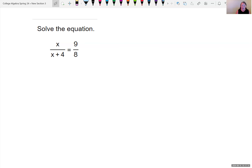We have been solving linear equations. In front of us, we have the equation x over the quantity x plus 4, and this is equal to 9 eighths.